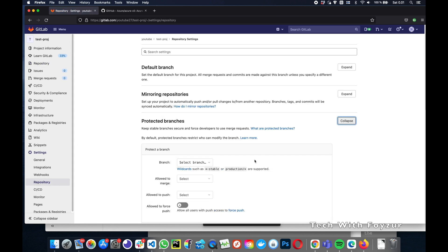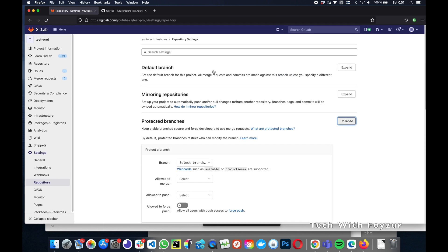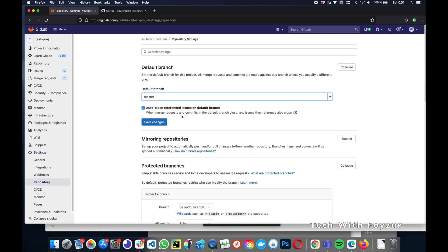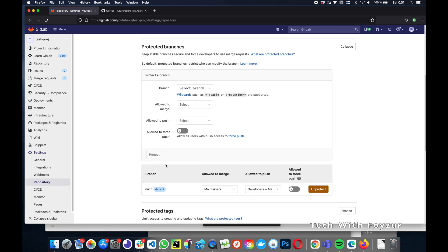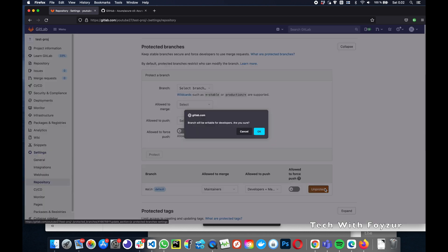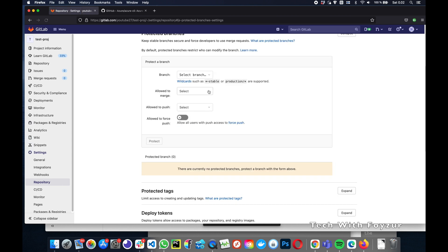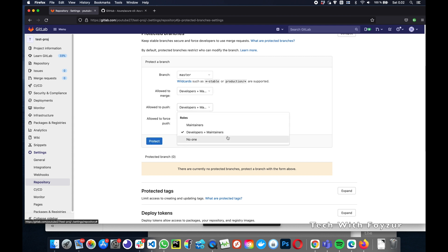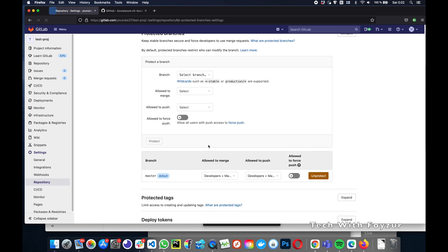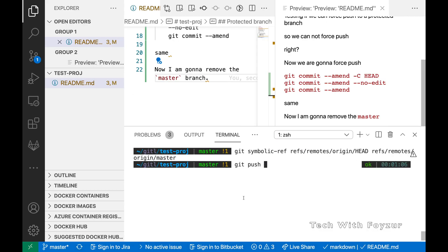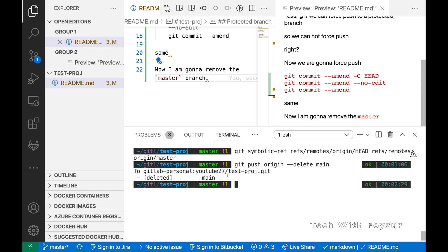Going back to Protected Branches, we switch the default branch from main to master. In the Protected Branch section, we unprotect first, then choose master from the dropdown. Set Allow to Merge to Maintainers and protect the master branch as the new default. Now we're ready to delete the main branch, since master is the default branch and HEAD is pointed to master. In the UI we can see only master remains and it is protected.